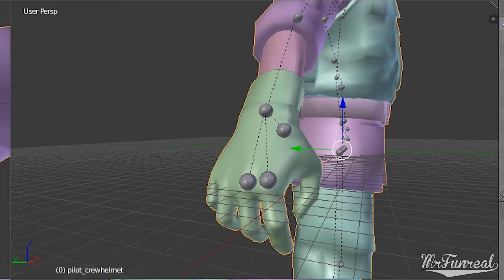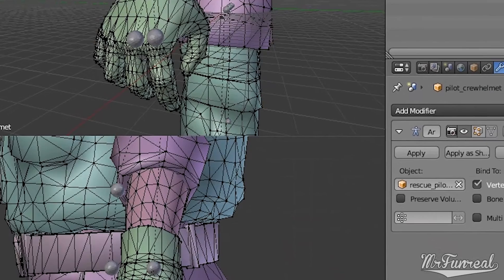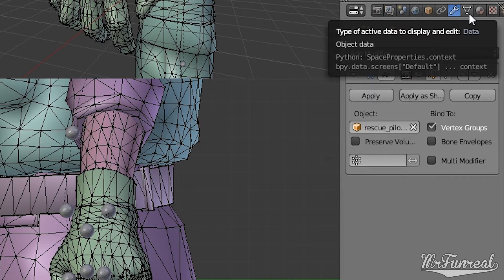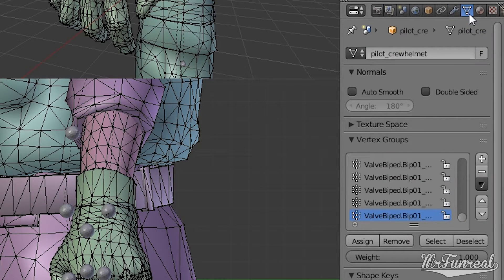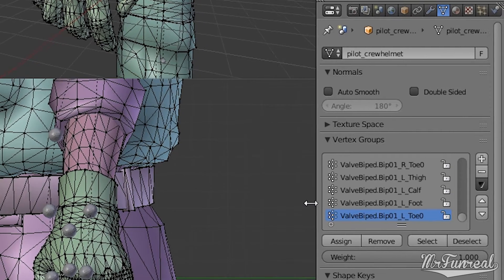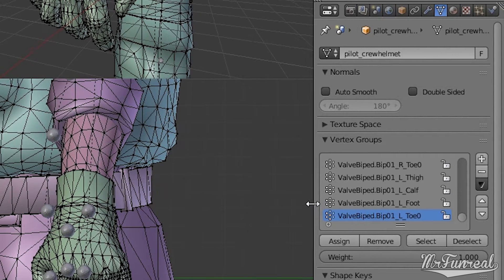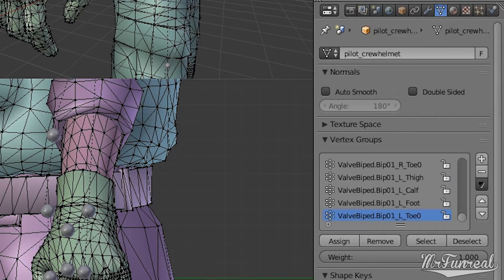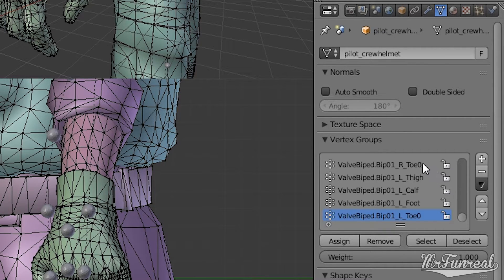You want to go to the edit mode. Click this little icon over here and go to Vertex Groups. We want to modify the right hand. So we search for ValveBiped Hand or whatever.